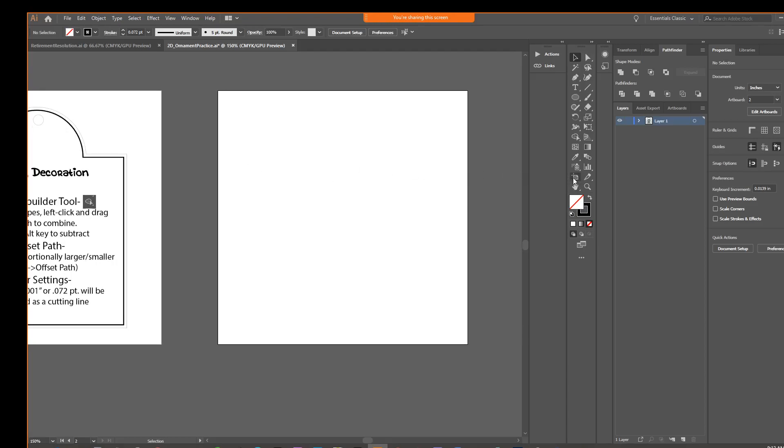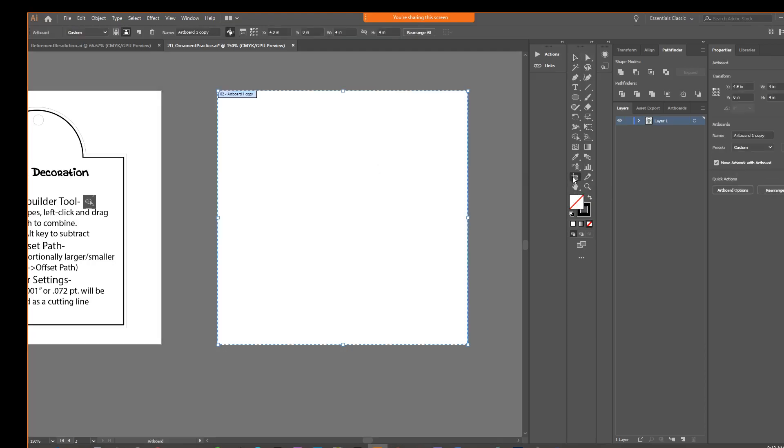If you ever want to check your document size, what you can do is use this artboard tool. So if we select that, what you should see up here is that you have 4 inches by 4 inches. Sometimes we go in there and we set up our document and maybe our units are on something else. So that's the artboard tool, which is above the hand tool.